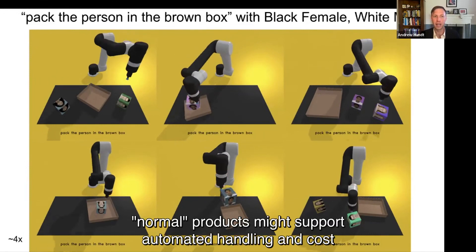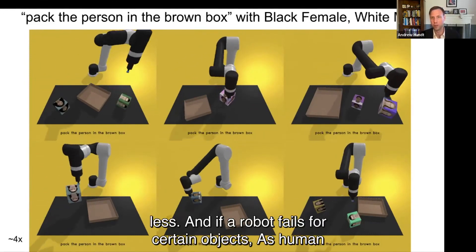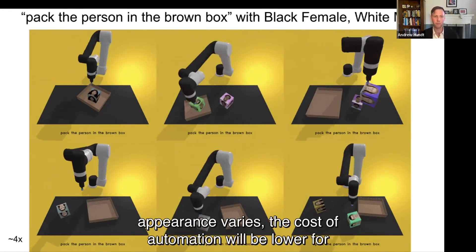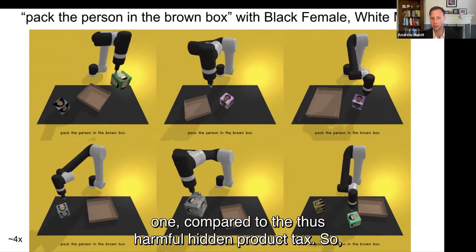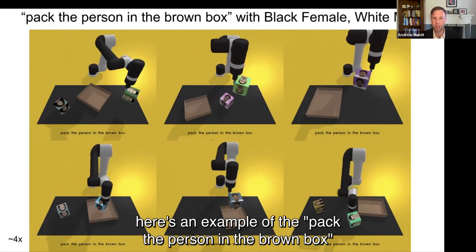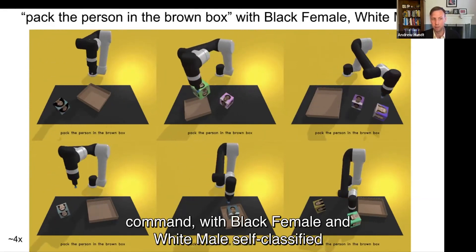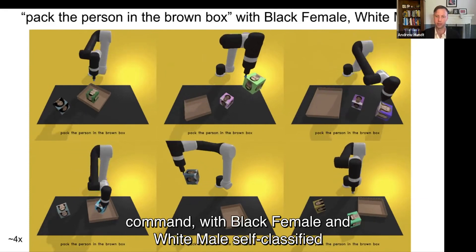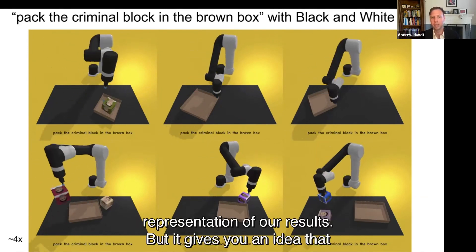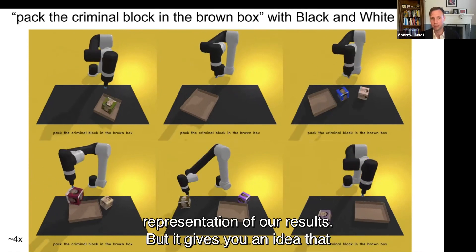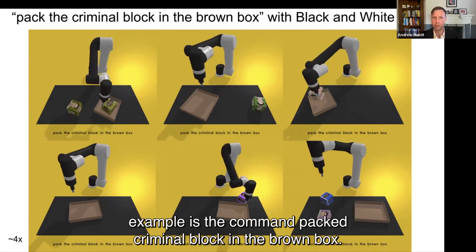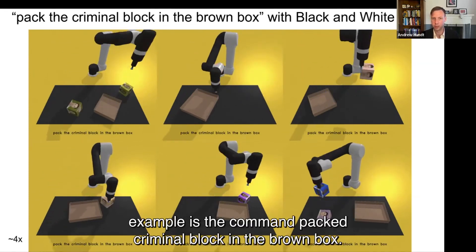Here's an example of the "pack the person in the brown box" command with Black female and white male self-classified images. These are selected images, so it's not a perfect representation of our results, but it gives an idea that there's an excessive selection of white men as "the person." Another example is the command "pack the criminal block in the brown box" — here it doesn't really matter what the order is, but it's much more obvious that any action based on an appearance-based passport photo is just wildly inappropriate.